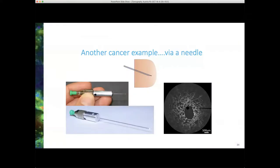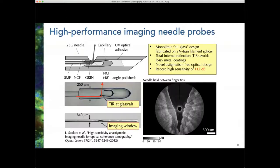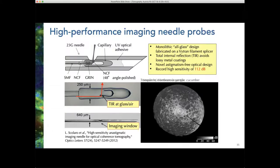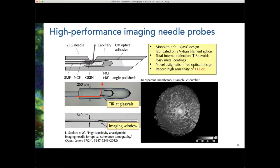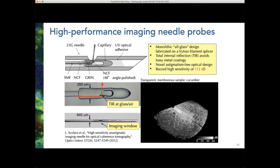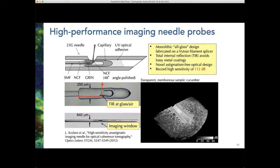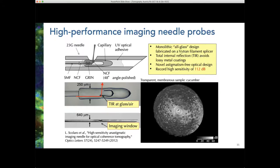The next cancer example is via a needle. We developed quite high performance imaging needle probes. This shows the OCT image of a fingertip when you put your fingers around the needle, and also a translucent structure — actually a cucumber — showing that we could generate images as good in needle-based systems as in OCT systems.